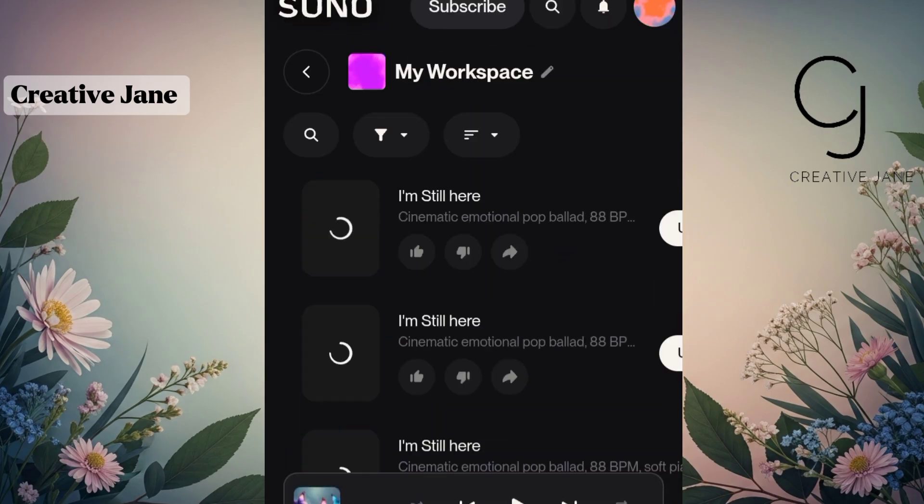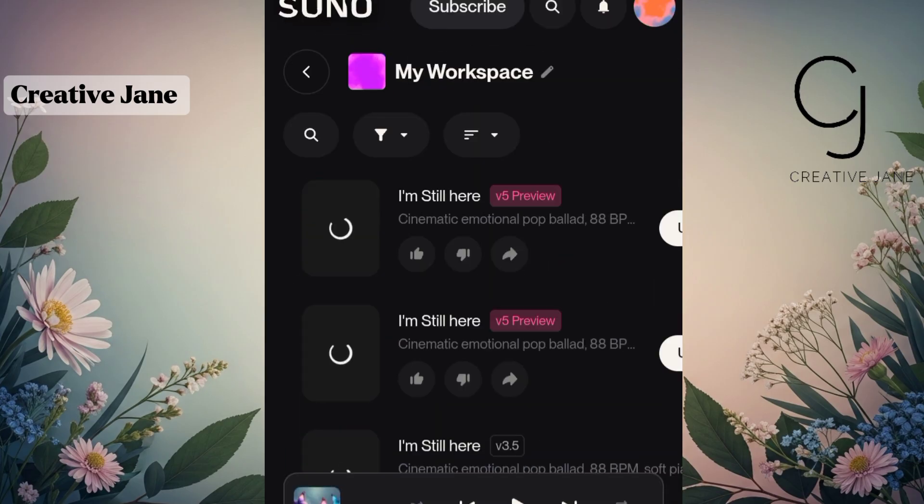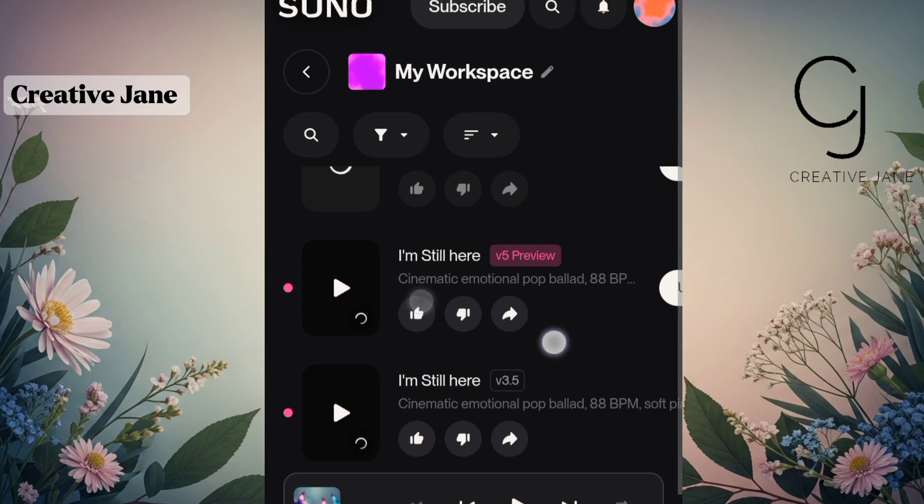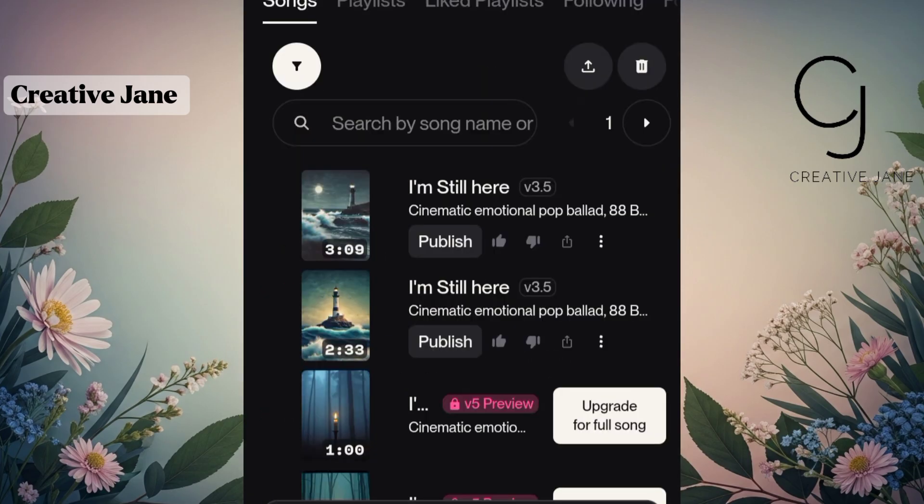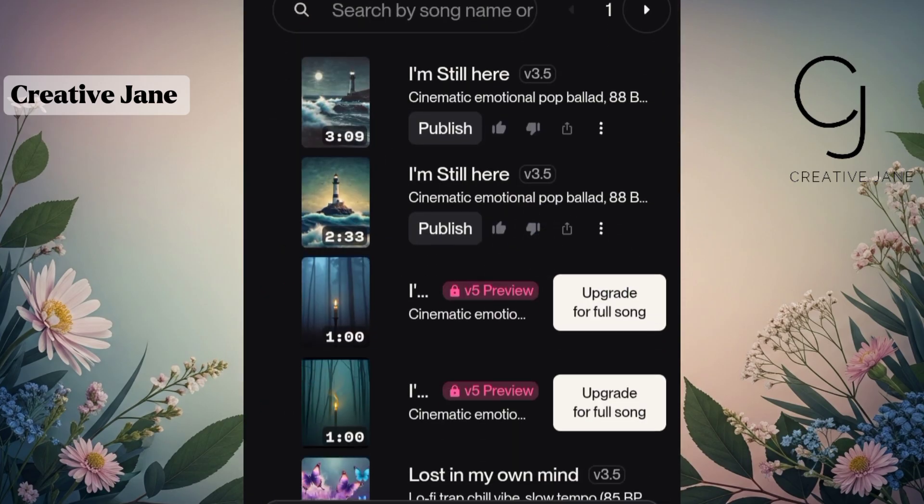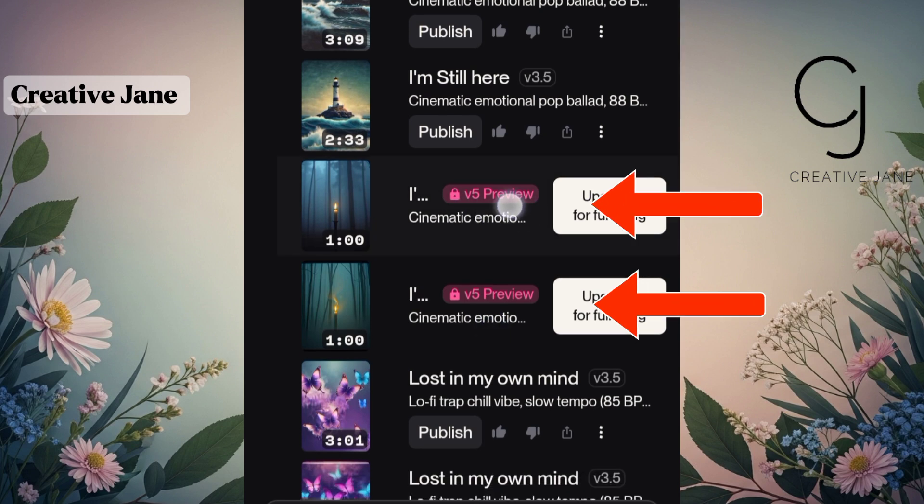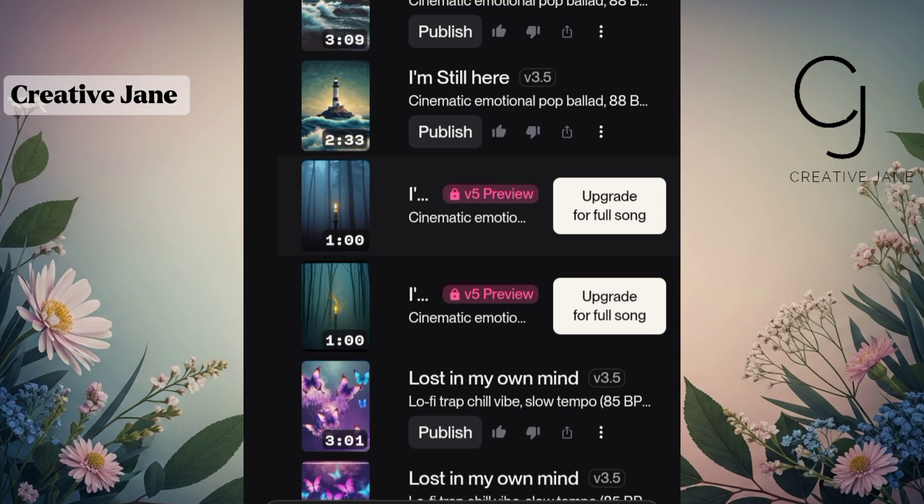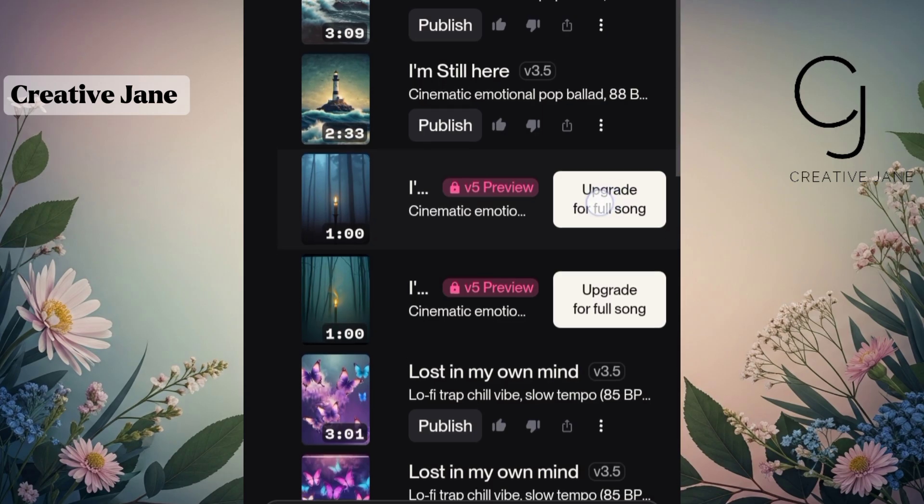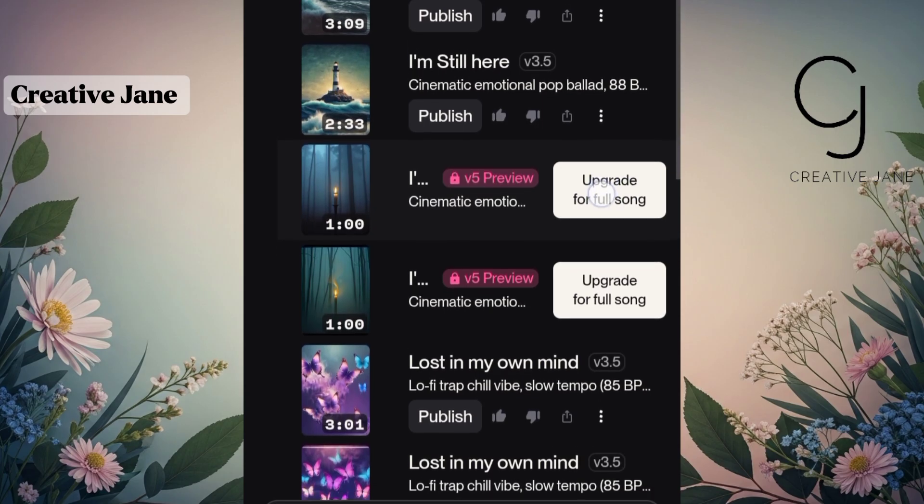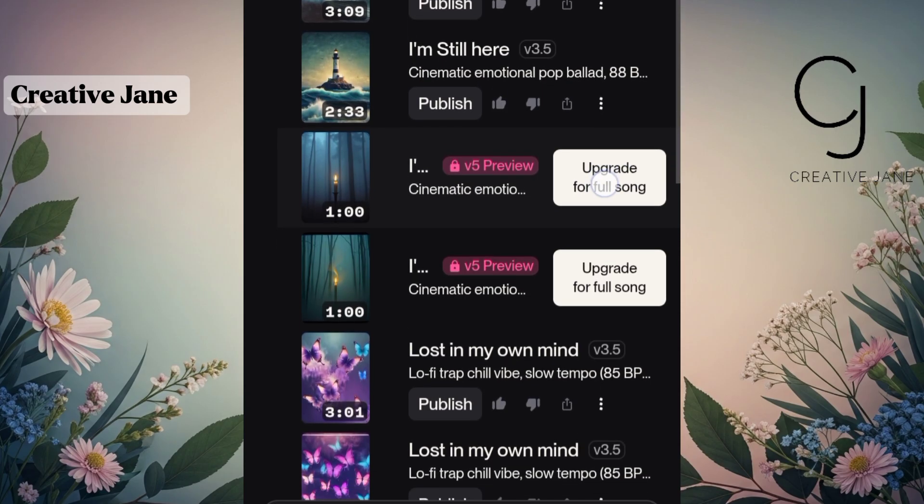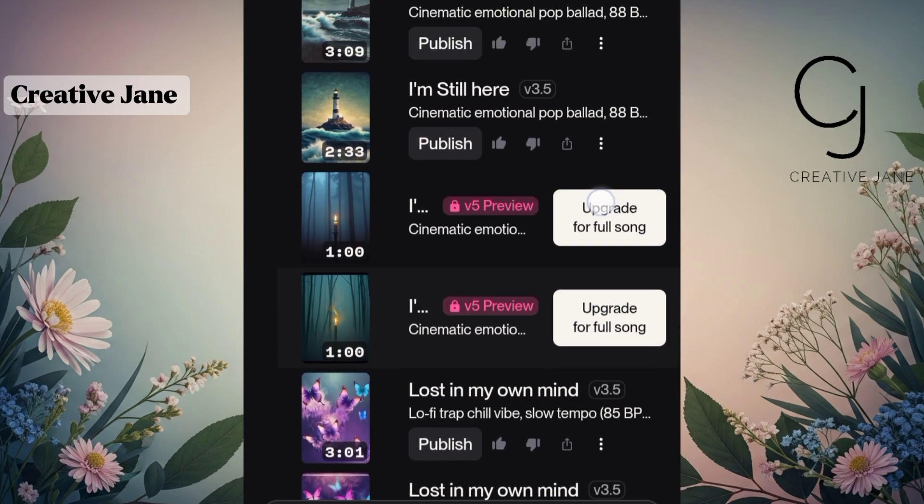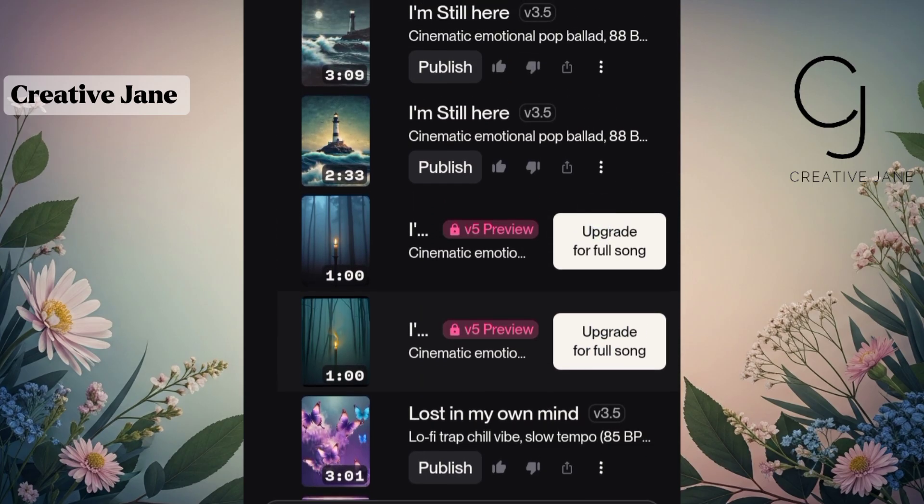Now wait for a few minutes while it processes. Suno AI will generate two different versions of your song using the same lyrics, but each will have a unique sound or tone. Listen to both versions carefully and pick the one that fits your vision best. You'll also notice that there are two extra songs on top. Those are premium versions that you can only access if you upgrade your account. They'll still let you preview them, so if you really like how they sound and want to take your AI music creation to the next level, you can consider upgrading.